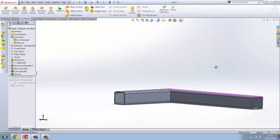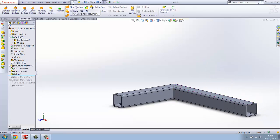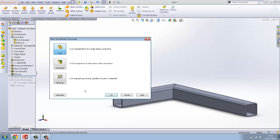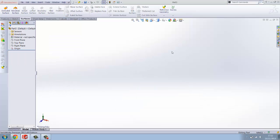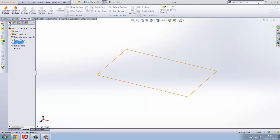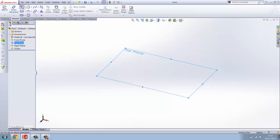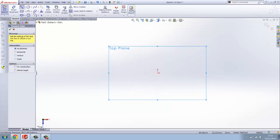So what we're going to do is make a new document. Press new document up there or press Ctrl+N. Now what we want to do is go on to one of our planes, and in this case we're going to make a top plane.